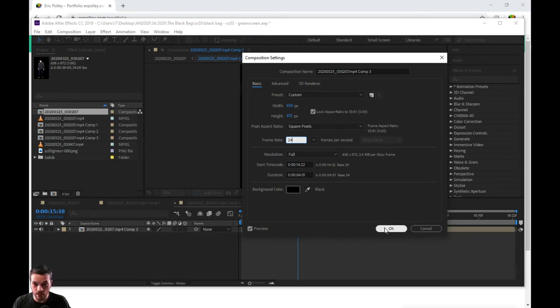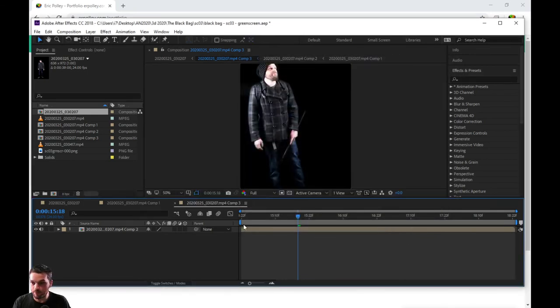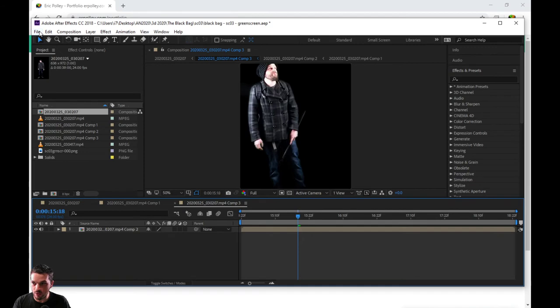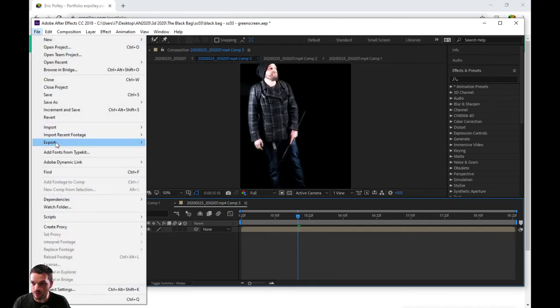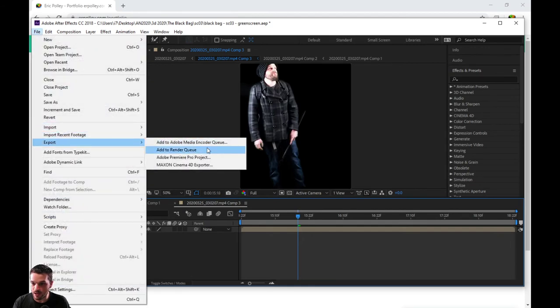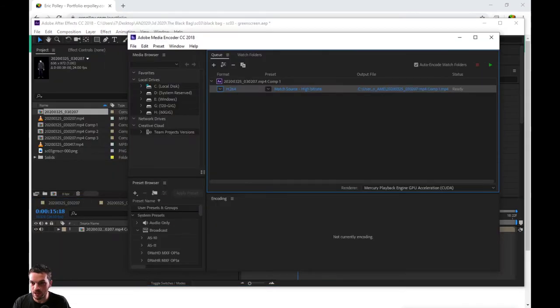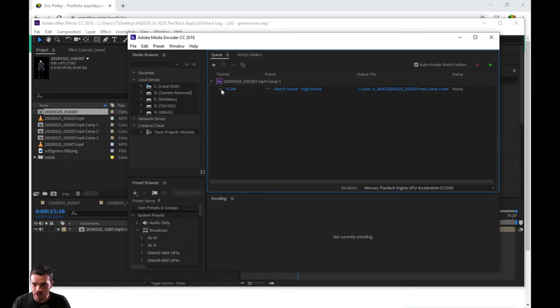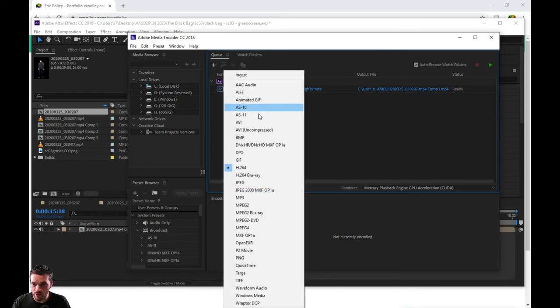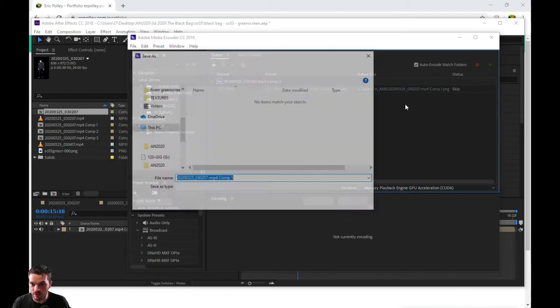Once you got your frame rate ready to go, let's go down to export. I've already done this, so let's open that up. You're going to want to change this video file right here all the way down to PNG. Open